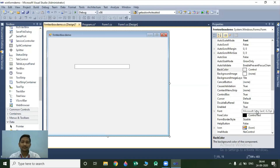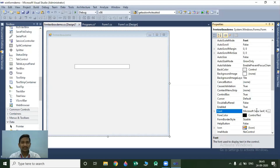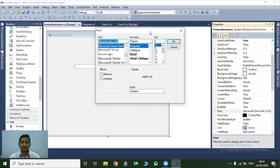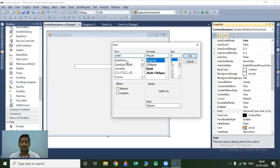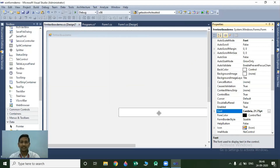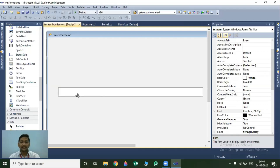The next property is the font property. Font property is used to specify different fonts for your textbox value. We can specify different font style, font size, different fonts, and different font effects for your textbox. To apply a font, click on the dots. Once you click on this, it will show you a font dialog box. In this font dialog box, you can select any font, style, and size as per your requirement. I change this to Cambria, regular, font size 22, and click OK. Now your textbox is a little bit larger according to the font size.